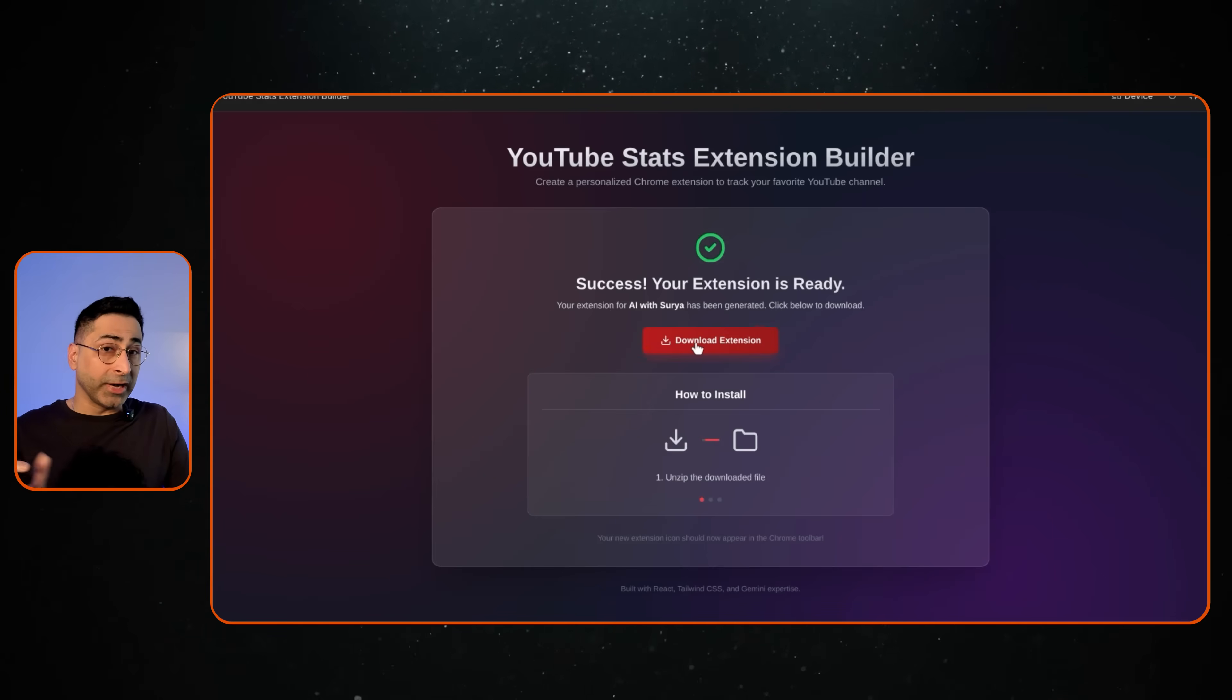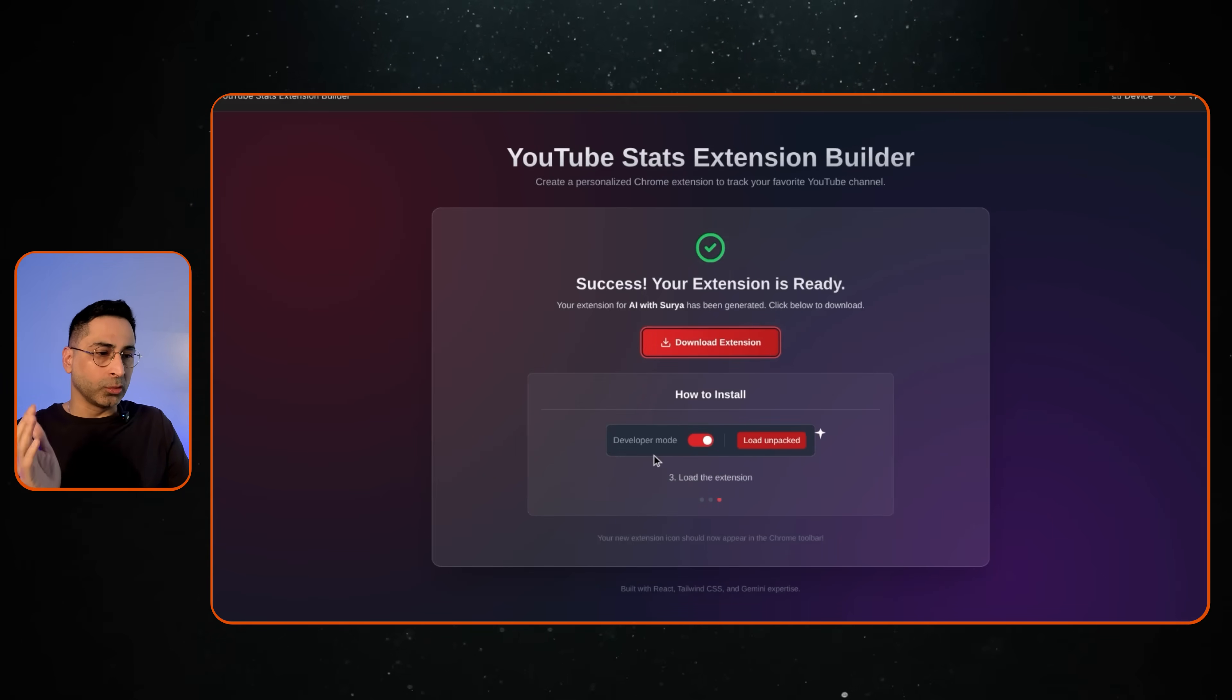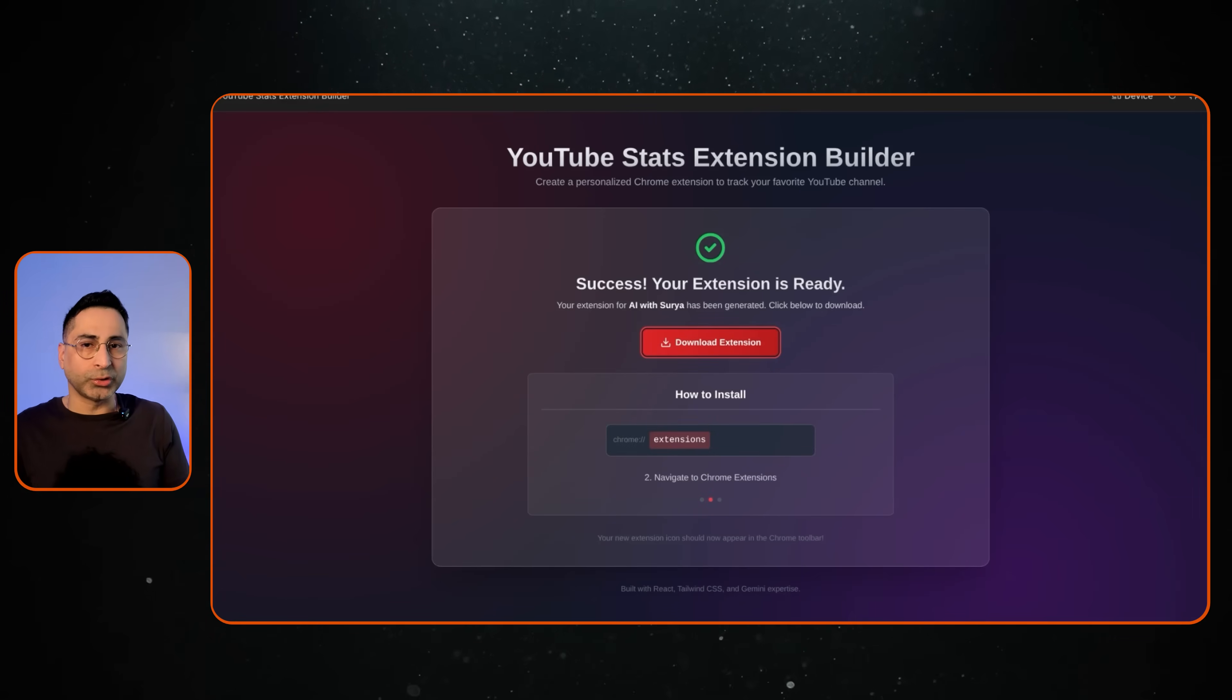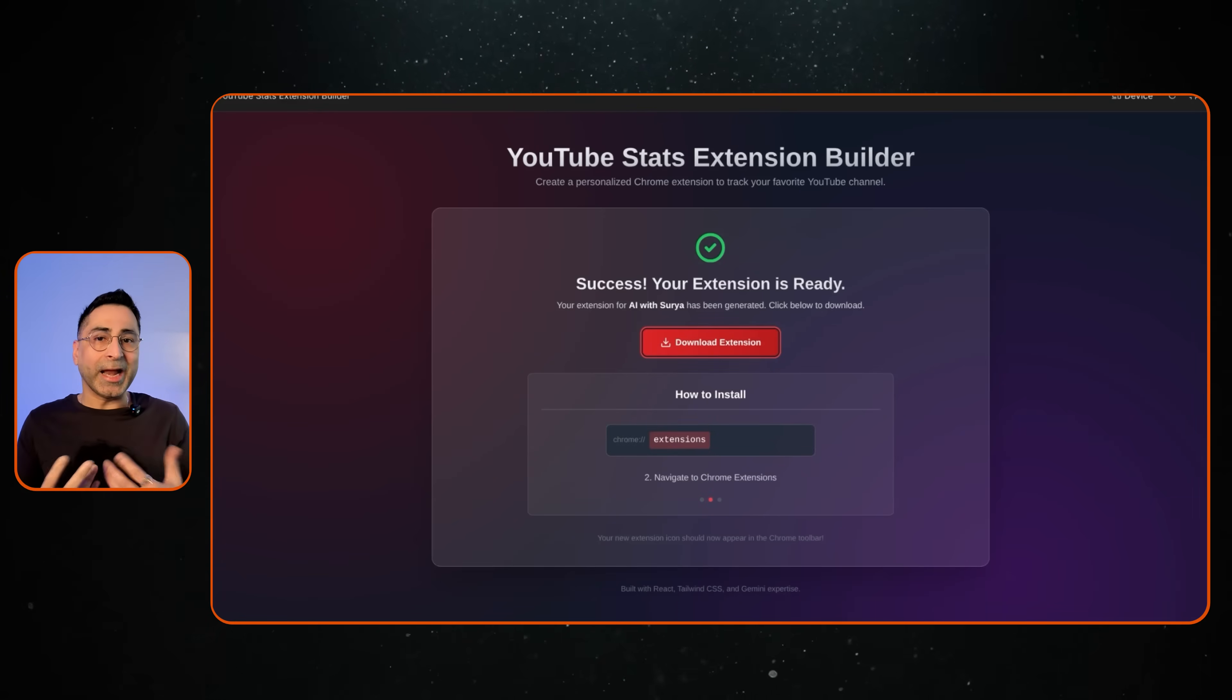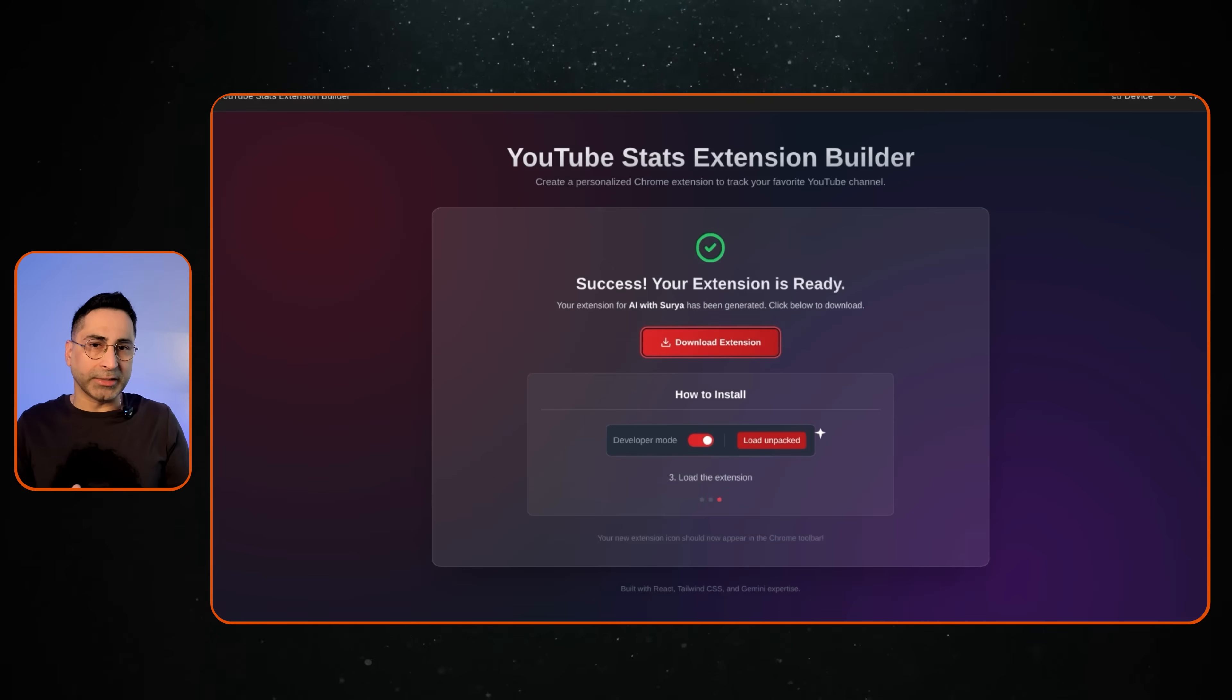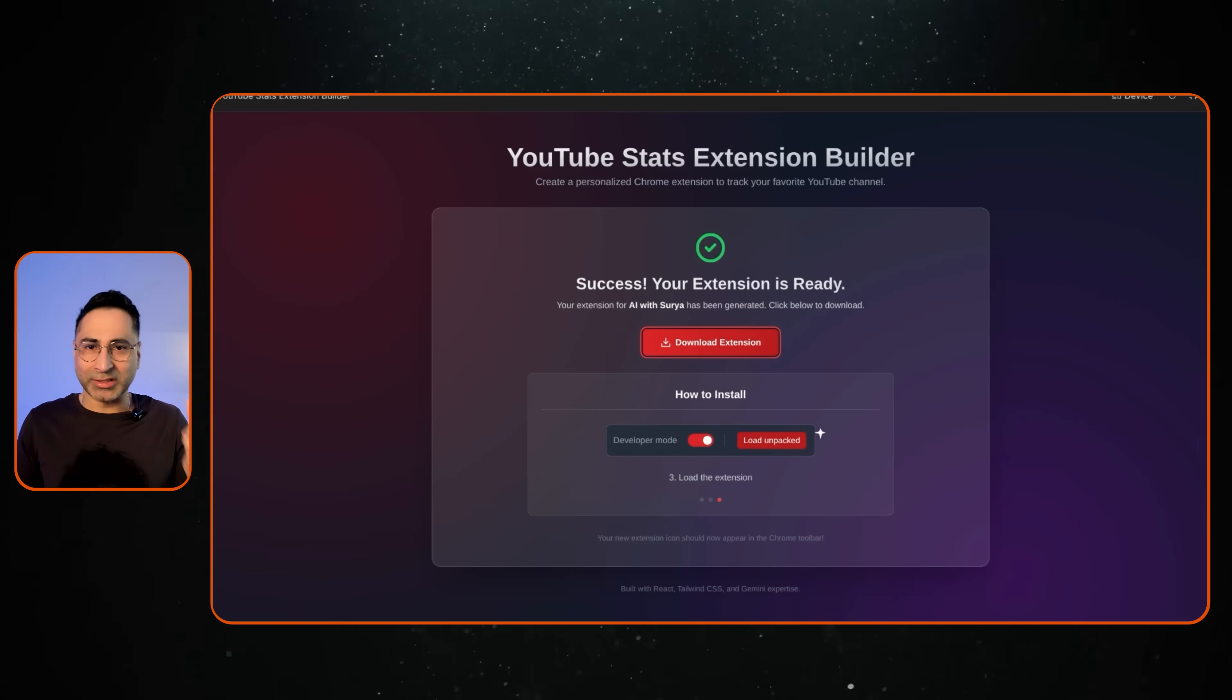And then Google AI Studio does the rest for you. So it's able to create the extension zip file. It also gives you very clear instructions. So you download this and then it asks you to enable developer mode and then upload this extension. This is exactly what you need. So now if you provide this app to an end user, they just have to provide the APIs that they will own. And then they have a Chrome extension running on the browser just like that.